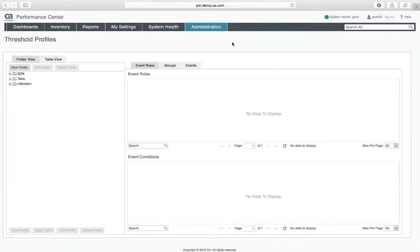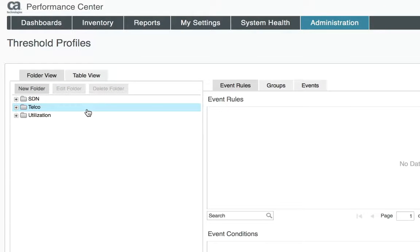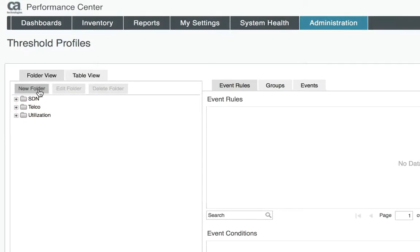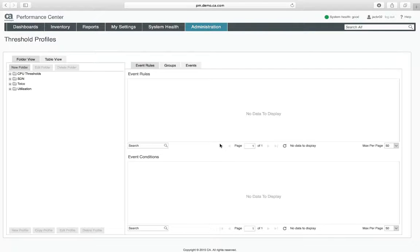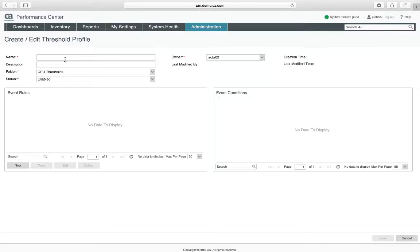You'll see on the left hand side that I can organize my threshold profiles inside folders. So I'm going to create a new one here for my CPUs. Once I have my folder created, I can select it and now I can add a new profile into that folder.